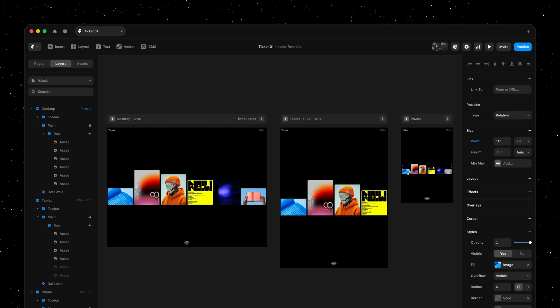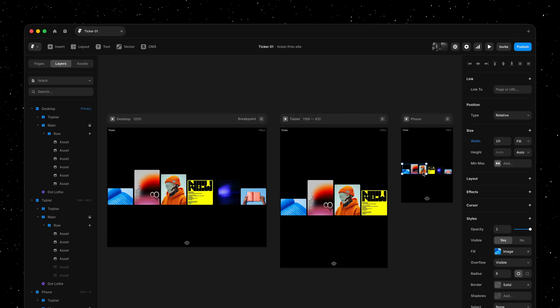Or on the phone breakpoint, we could decide to give all of the items a fixed width, giving us more control over how our project images render.